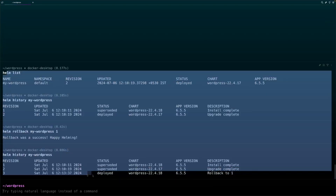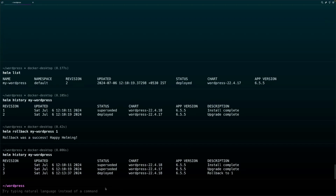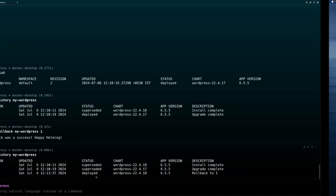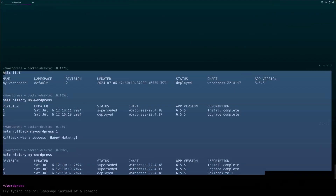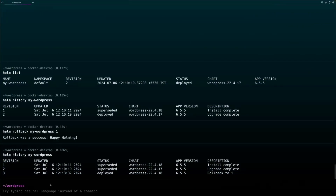In today's video we saw how to use an existing WordPress chart from Artifact Hub, deploy it with custom values, perform an upgrade, and also roll back. We have learned many important real-world Helm concepts. Please don't just watch the video — try to practically perform these steps. If you have any doubts, let us know in the comments. If you found the video informative, please like, share with those who want to learn Helm, and don't forget to subscribe. See you in the next video — thank you!